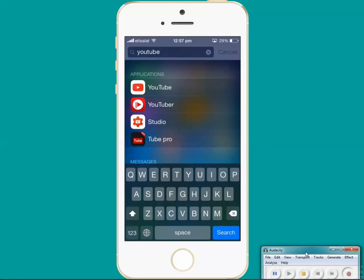You can see that Spotlight Search is now able to find out YouTube application. That means Spotlight Search is now working for applications. So in this way you can fix the problem of Spotlight Search if it's not working for a particular category, whether it may be applications, whether it may be contacts, etc.